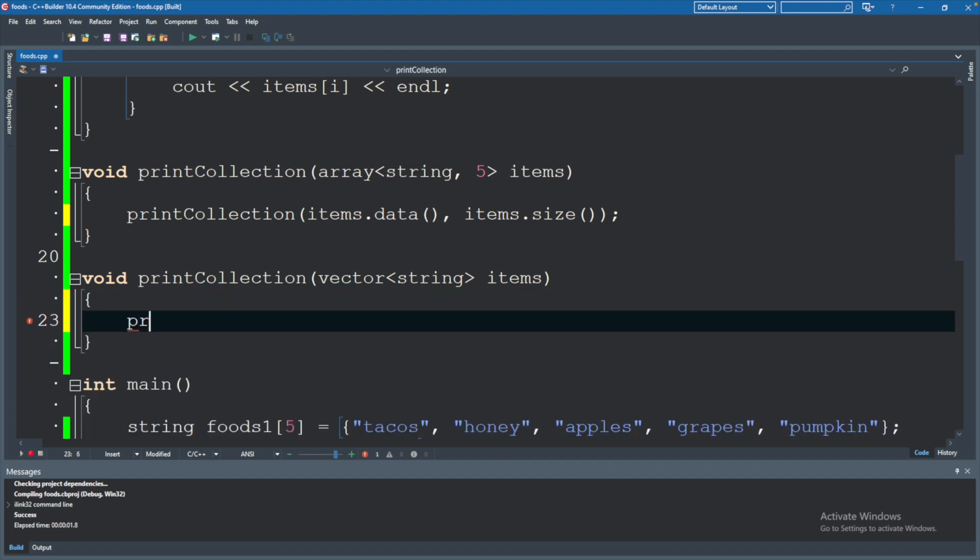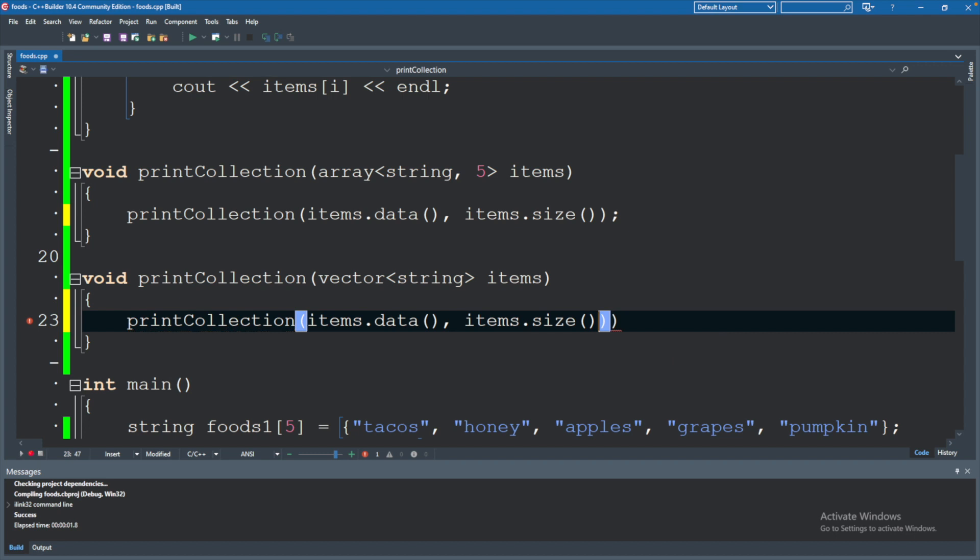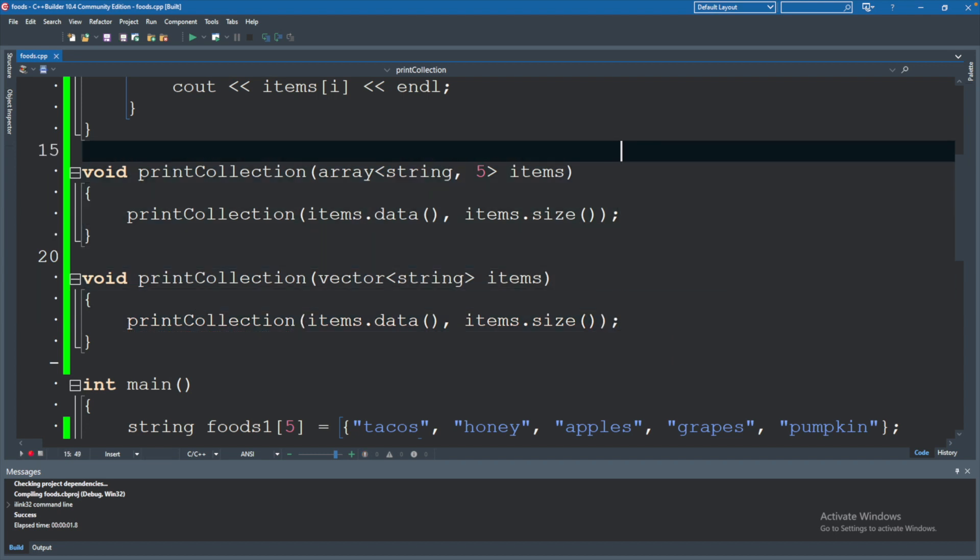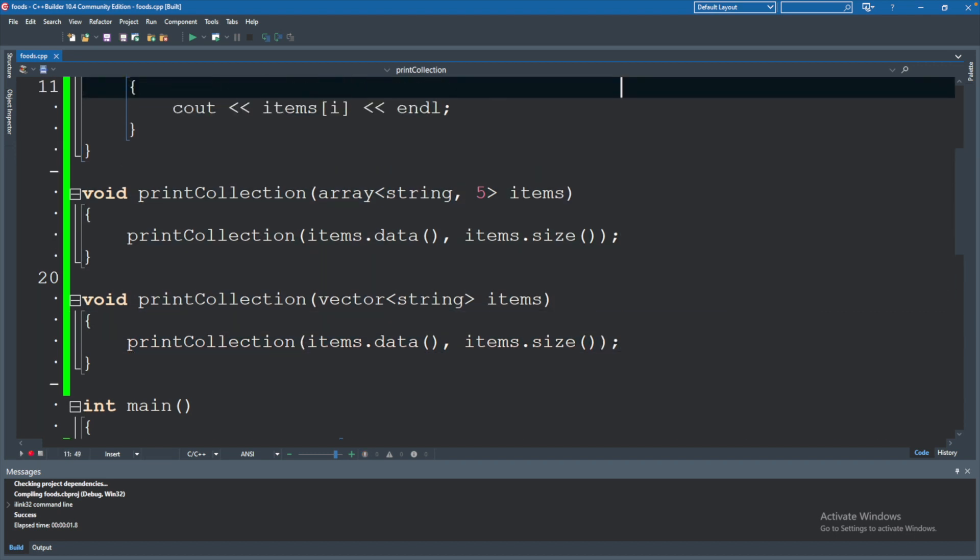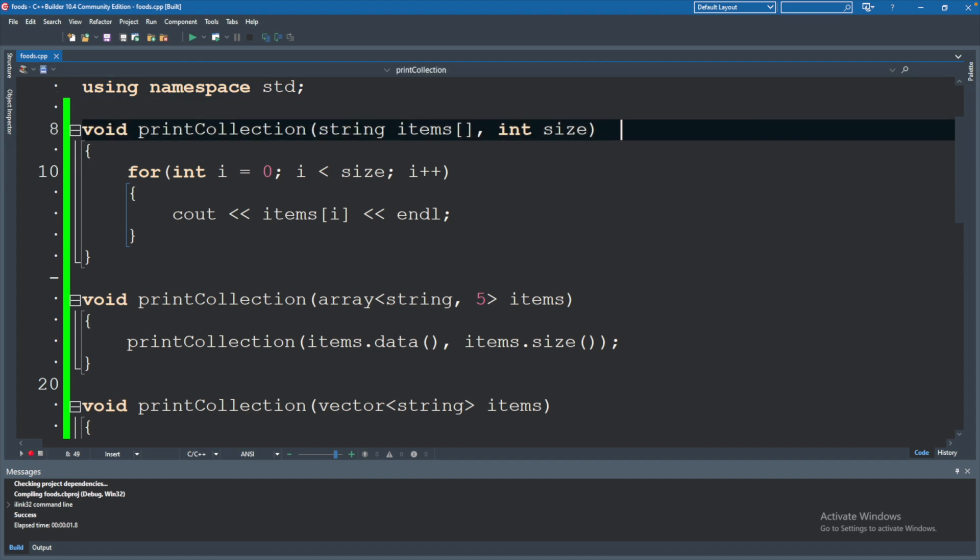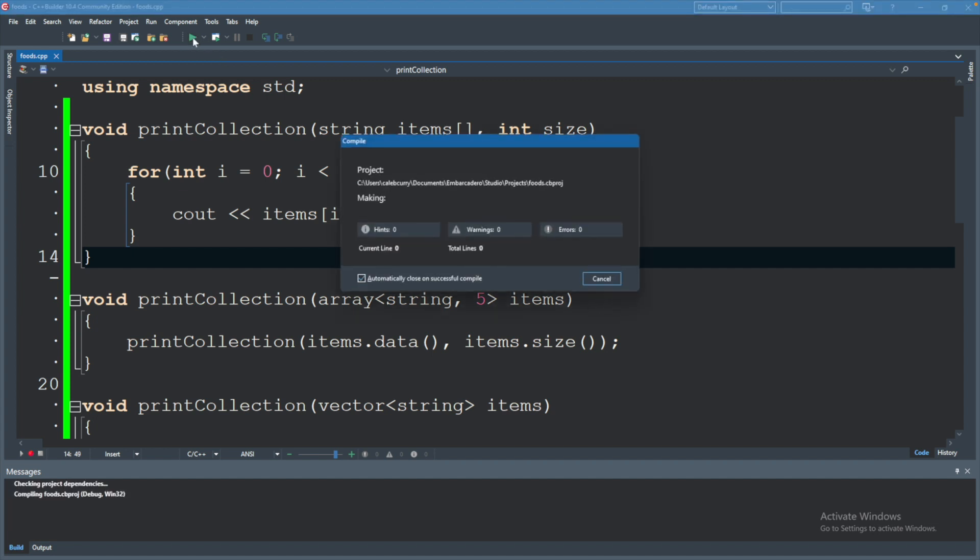And vectors actually have a very similar capability—actually, it's exactly the same. So we will say printCollection, passing in items.data() and items.size(). So basically we're saying, hey, for both of these functions we just want to pass in the data as an array and the size to this other function up here and have it print the data. That'll save us from having repeating code and possibly introducing bugs in our software.